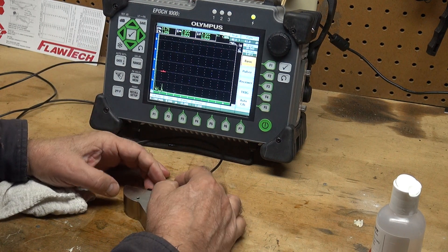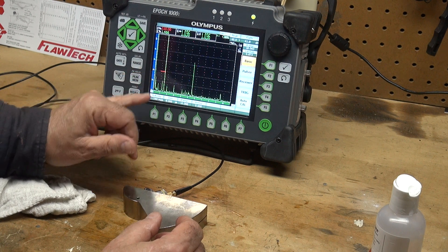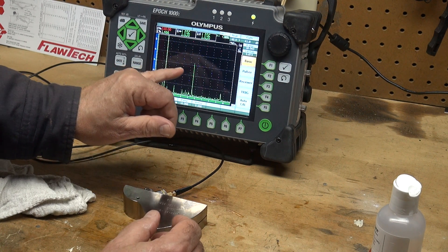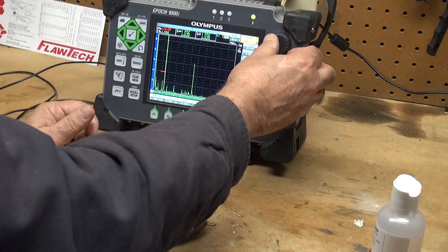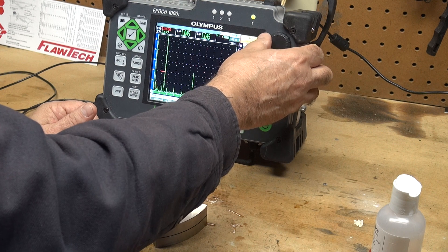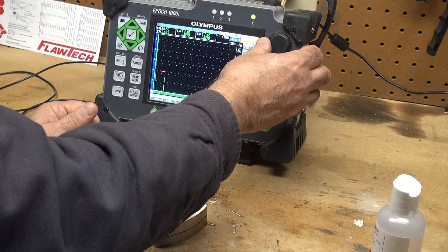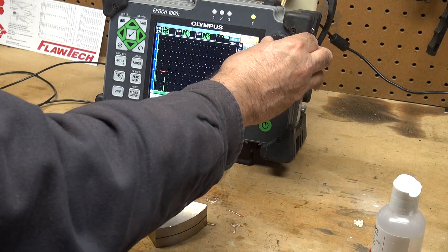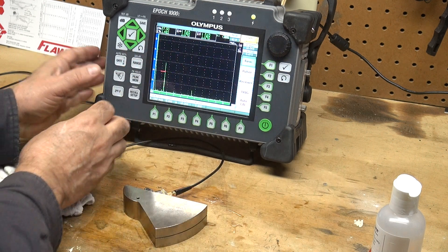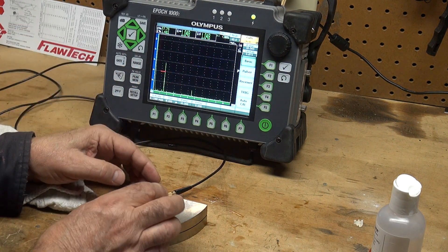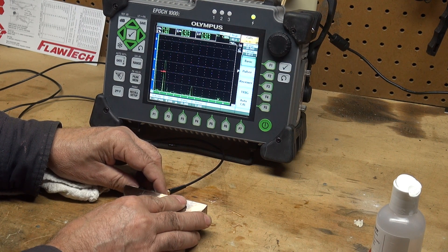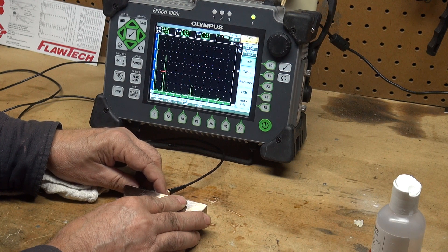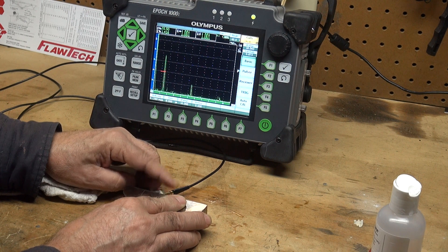So I'm going to put the transducer on and I can see three reflectors. I know that's a one-inch reflector, this one here is a five-inch, and that's a nine-inch. Let me take down my gain a little bit so I can see that one-inch radius at a little bit easier angle to work with. Now let's hit peak memory and I'm going to move my transducer back and forth again to establish my beam index point.